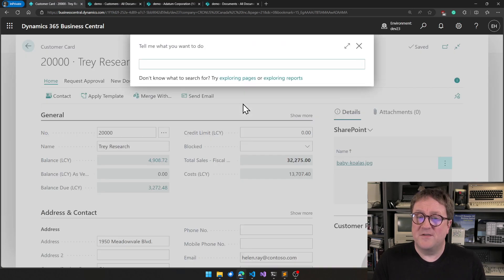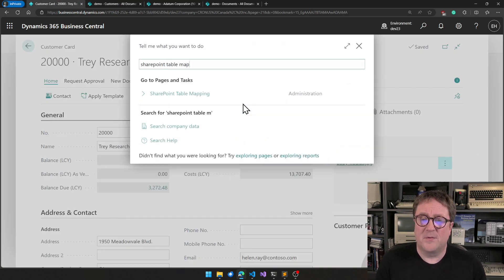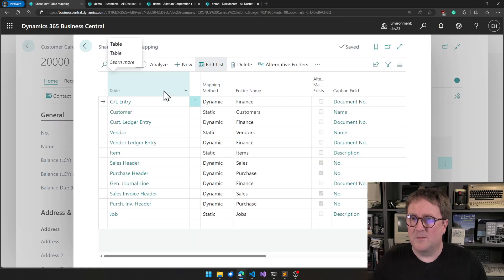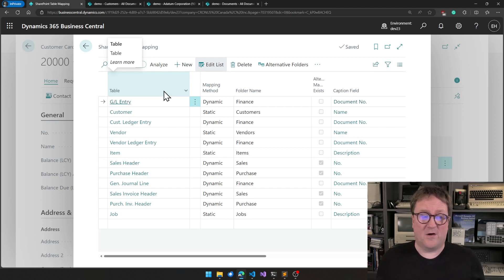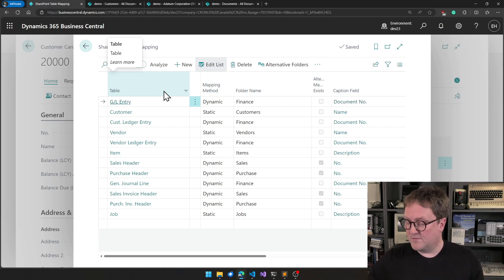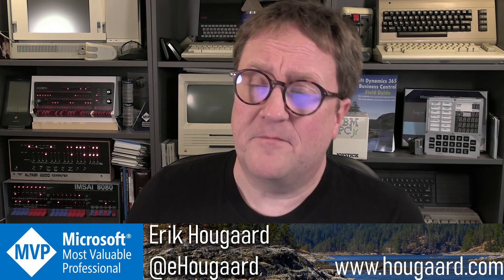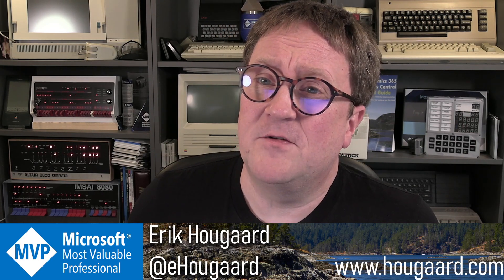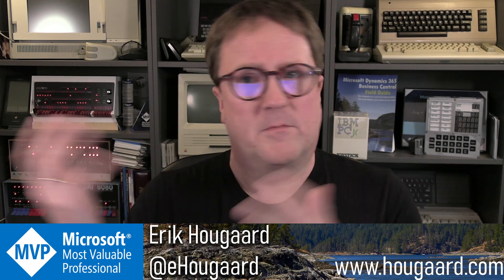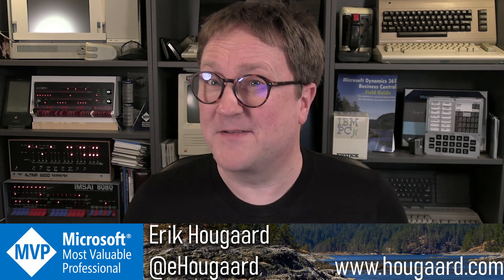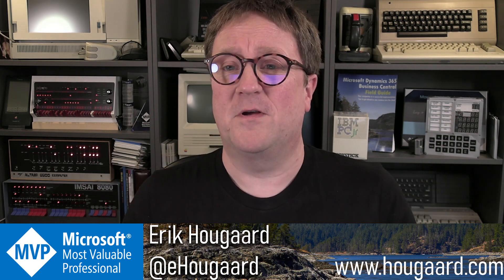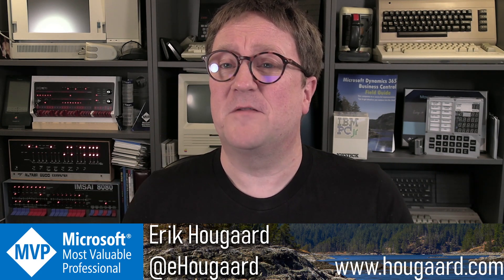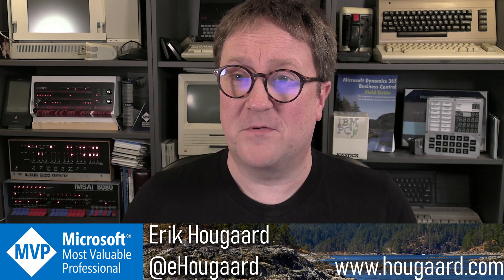If you want to see how the whole SharePoint table mapping process is working, there's a video for that. There's a link below, and there's a playlist, and you can go and check out how you can configure all the mappings you want. But that's five minutes on getting your SharePoint connected to your Business Central, or Business Central connected to your SharePoint. It's the same thing. And links below if you want to try this yourself, and good luck, and have fun with SharePoint.